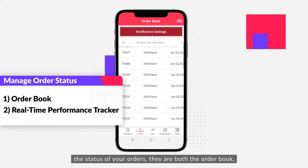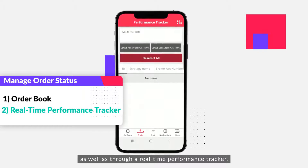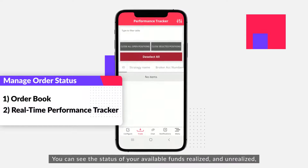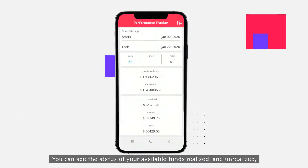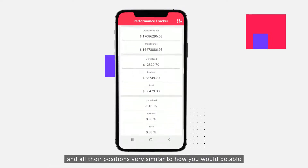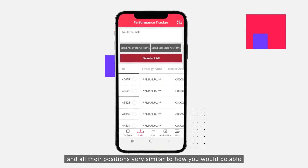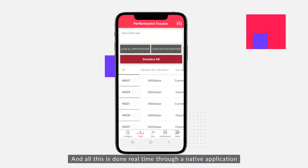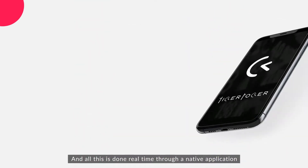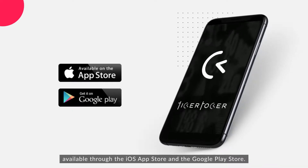When you're a leader in the mobile application, you are also able to manage the status of your orders through both the order book and a real-time performance tracker. You can see the status of your available funds, realized and unrealized positions — all very similar to the desktop application — and all of this is done in real time through a native application available on the iOS App Store and the Google Play Store.